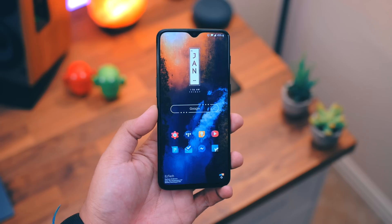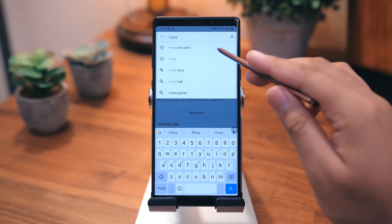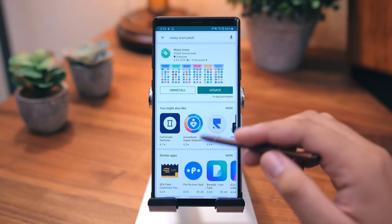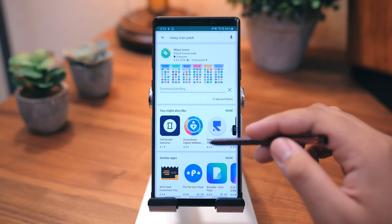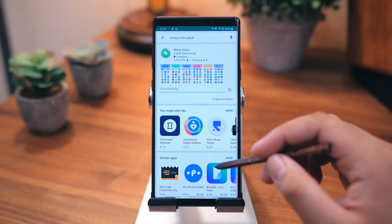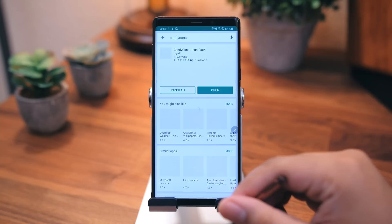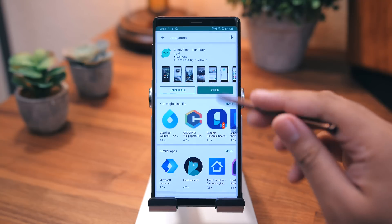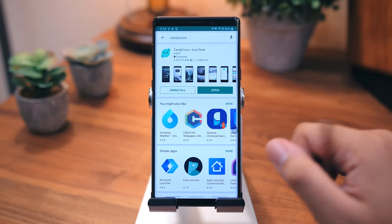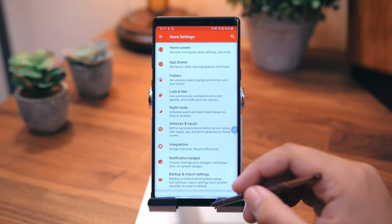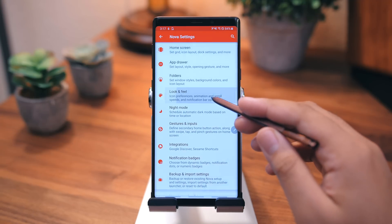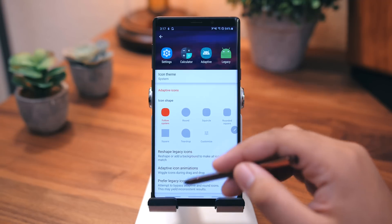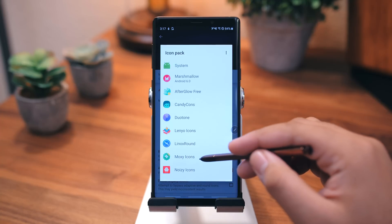Speaking of icon packs, let's go ahead and set that next. My current favorite, and the one I chose for this setup, is the Moxie icon pack. So go ahead and download that, and while you're at it, grab the Candy Cons icon pack too. Once you've downloaded those, head back into Nova Launcher Settings, go to Look and Feel, Icon Style, Icon Theme, and choose the Moxie icon pack.